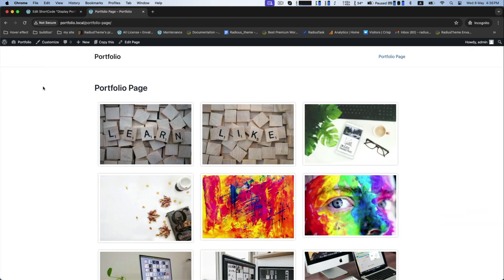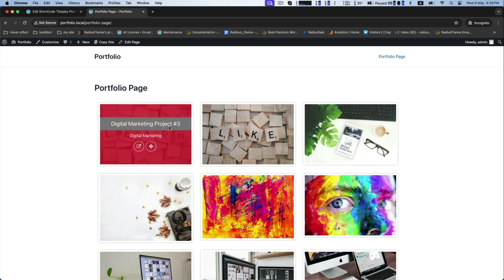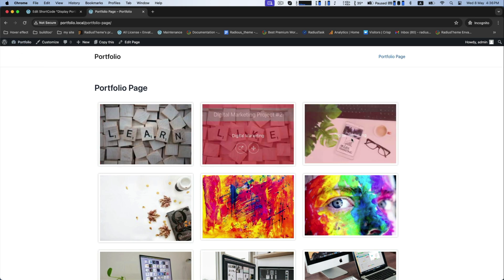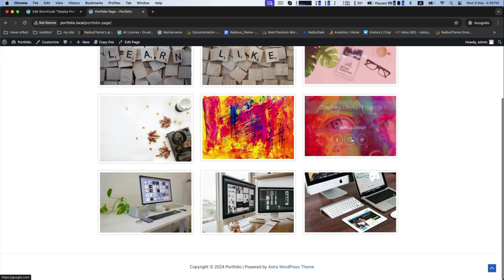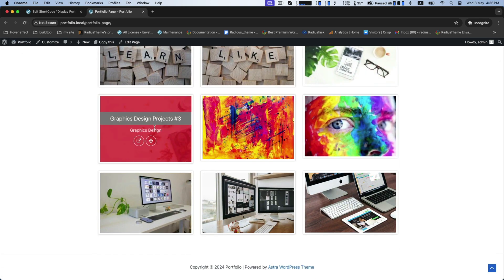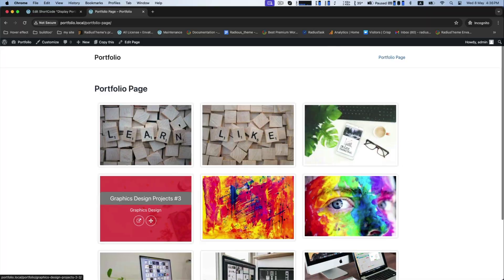And that's how you can create portfolio page with portfolio plugin. Thank you.